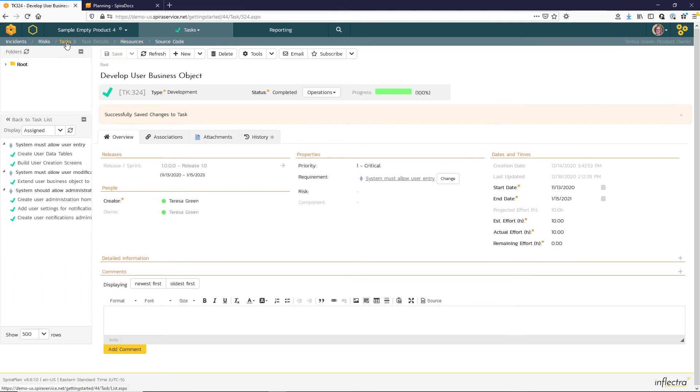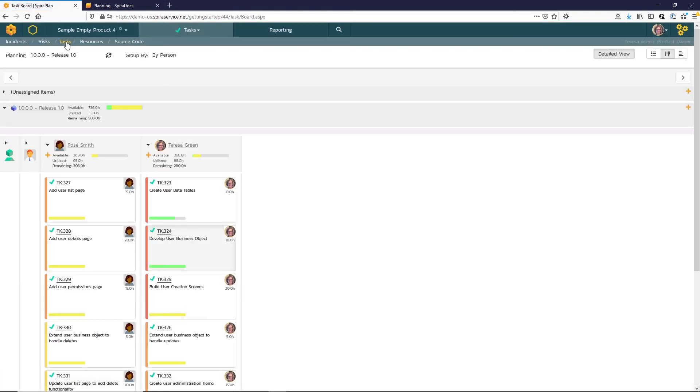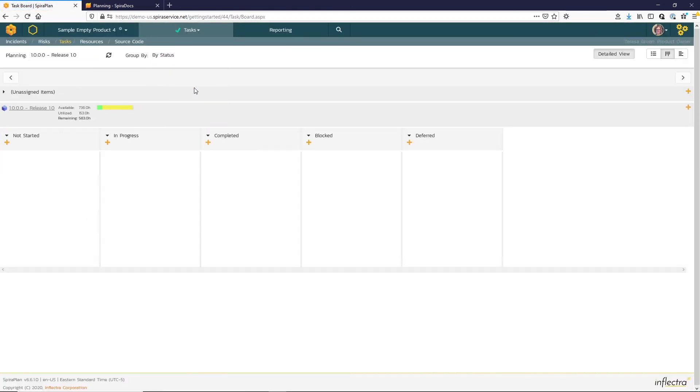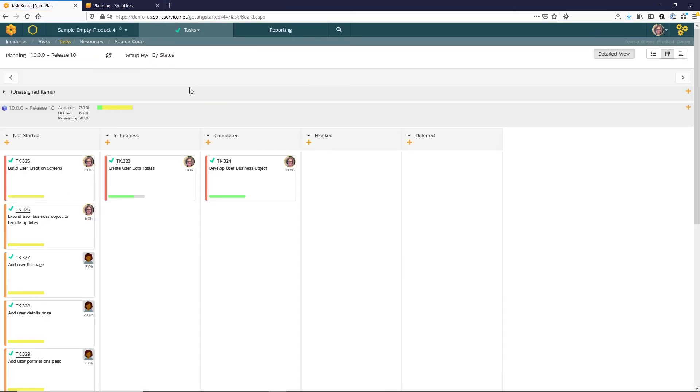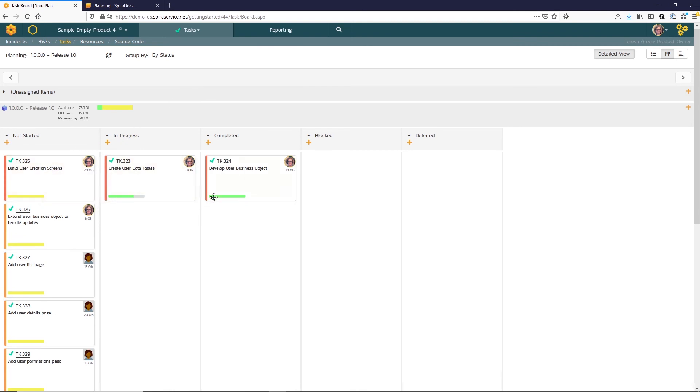Now if we return back to our Kanban view, filtering by status, you can see the tasks have the progress bar updated and are in the appropriate columns for in progress and completion.